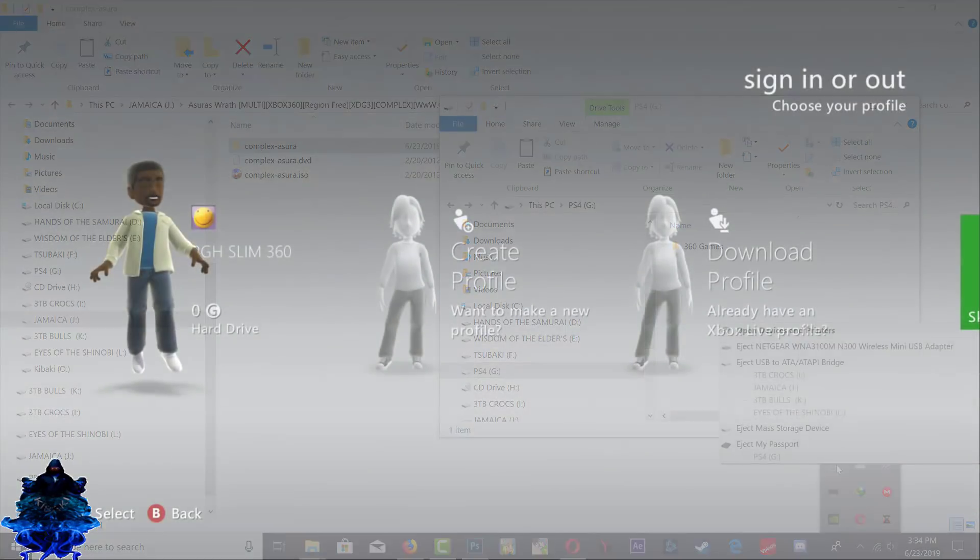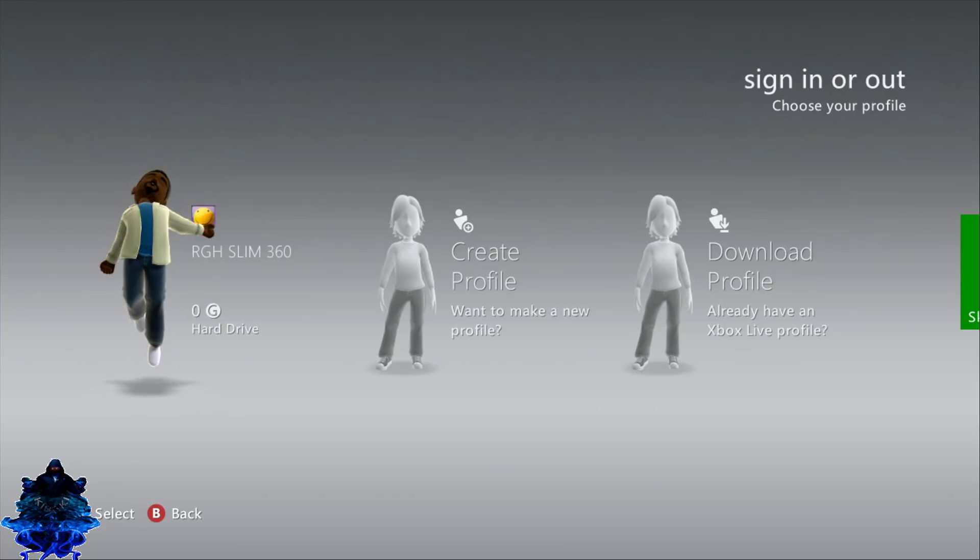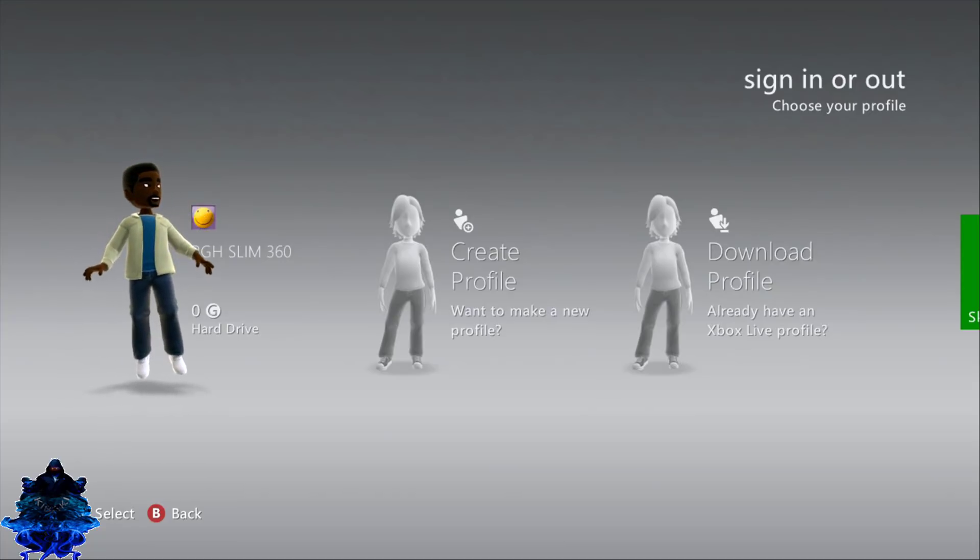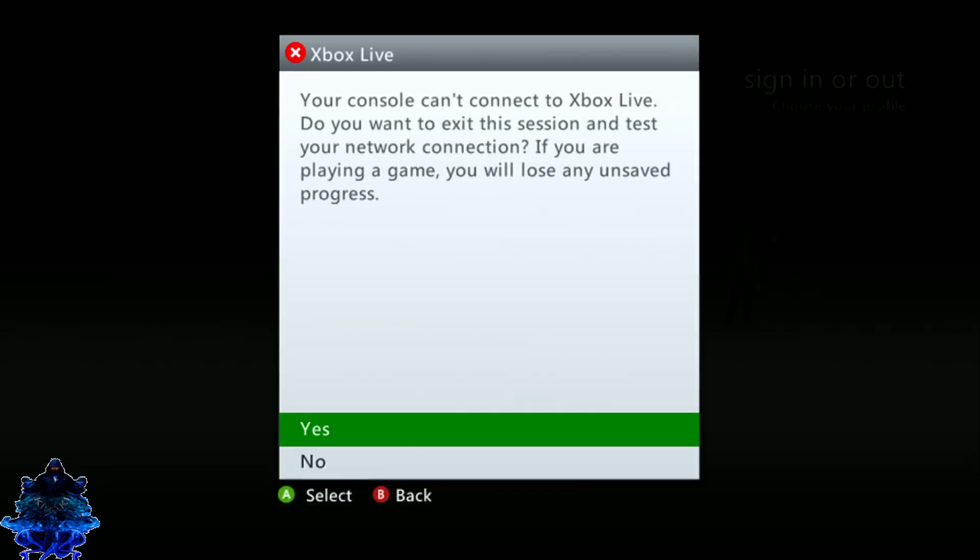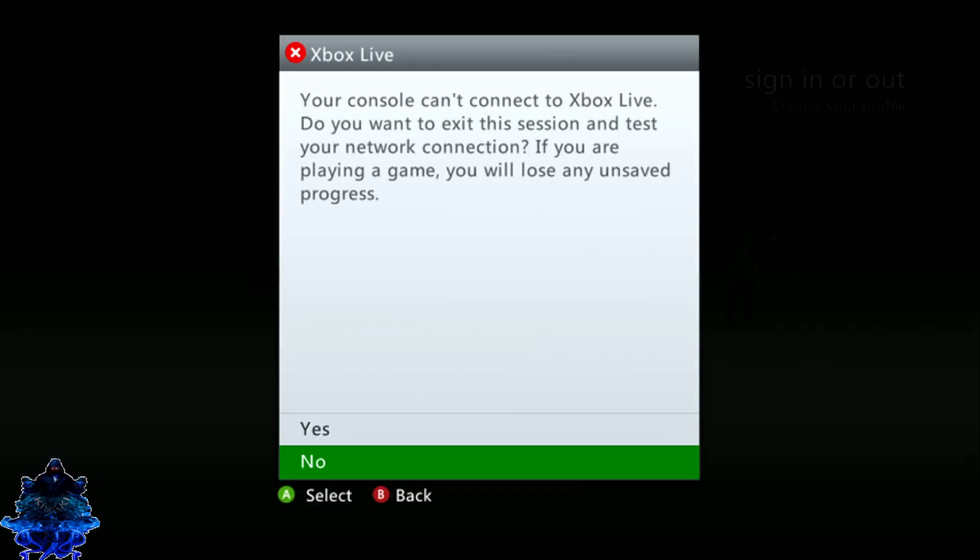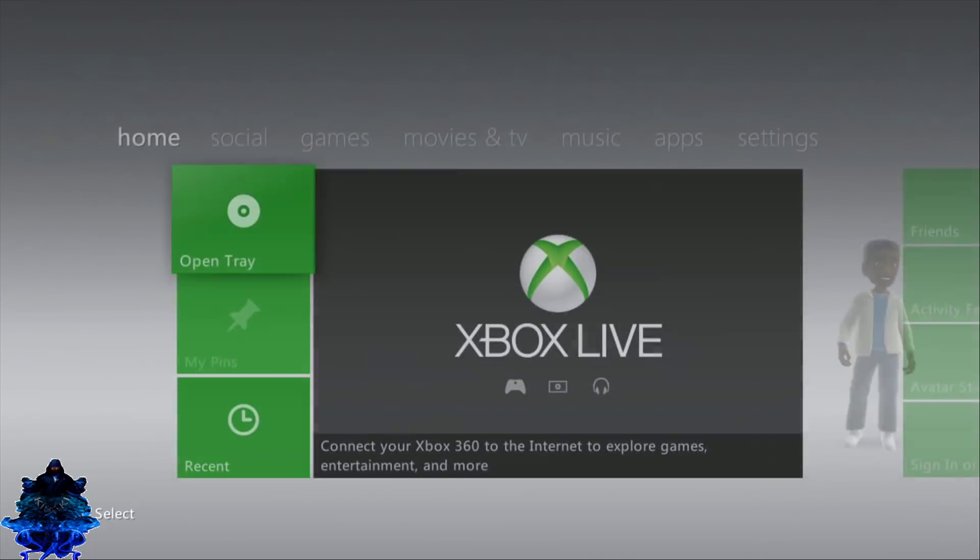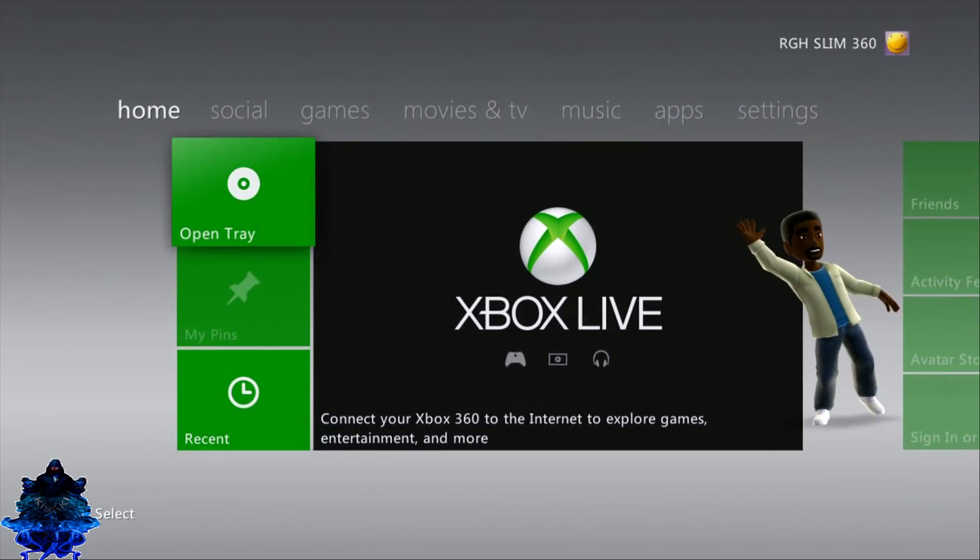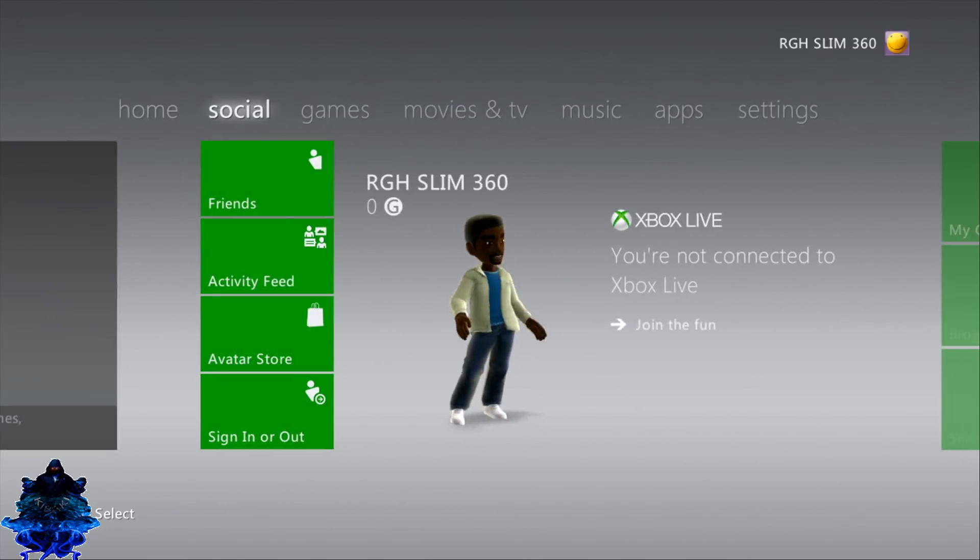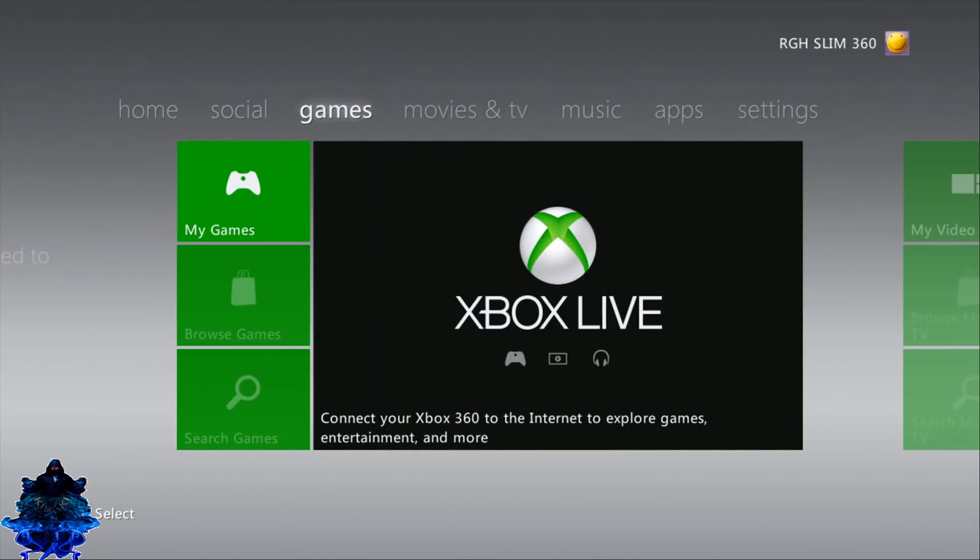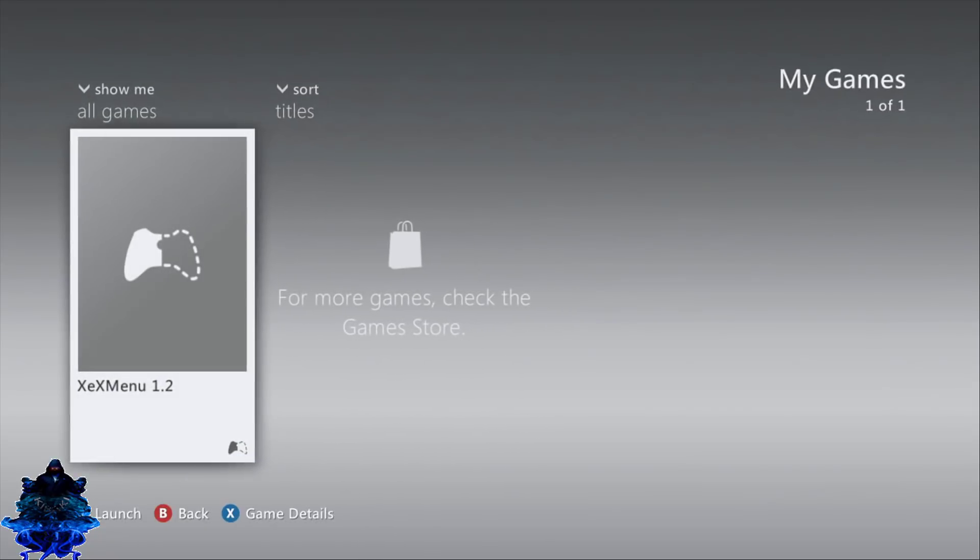Now that we're on the Xbox 360, you want to go ahead and log into your user. Let's go up to the Games column, My Games, and we're going to launch X Menu.